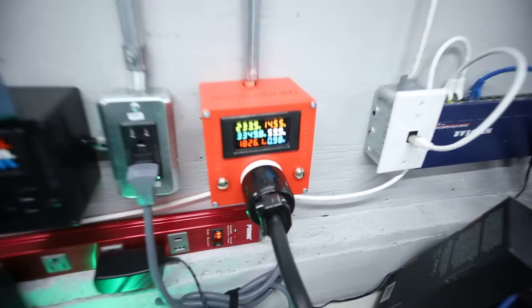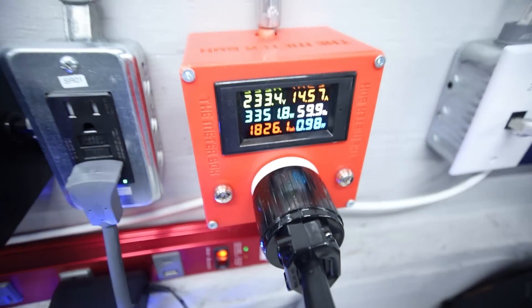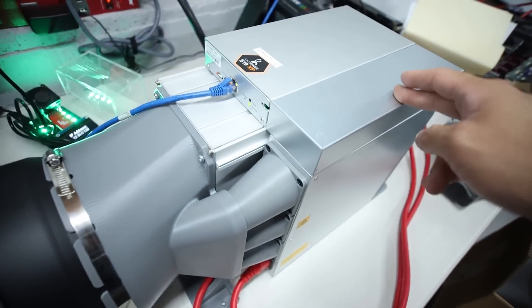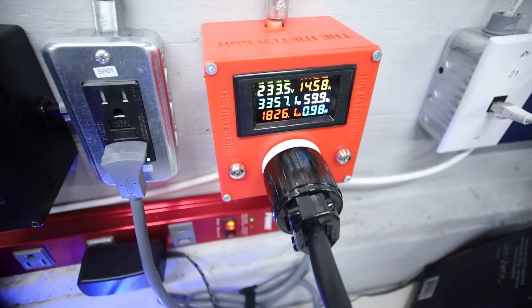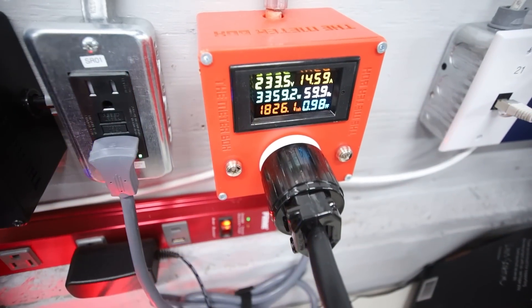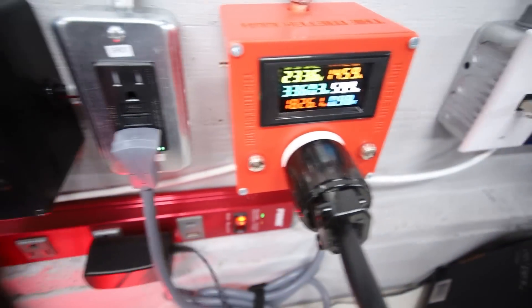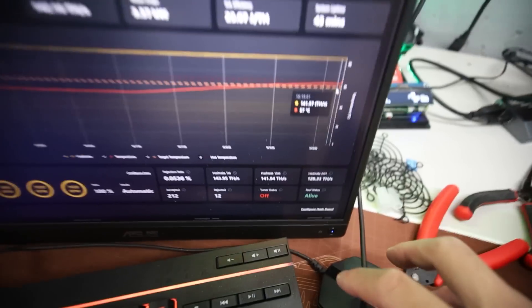So even though we don't have any fans plugged into the Ant Miner right now, S19 XP, it's going over 3350 watts now. That is pretty crazy.